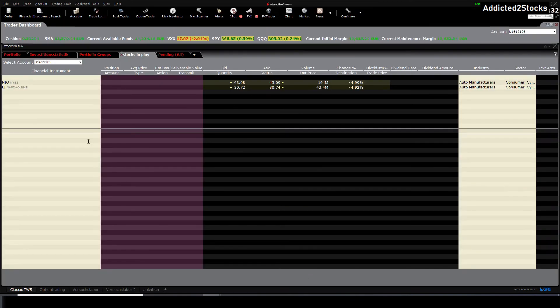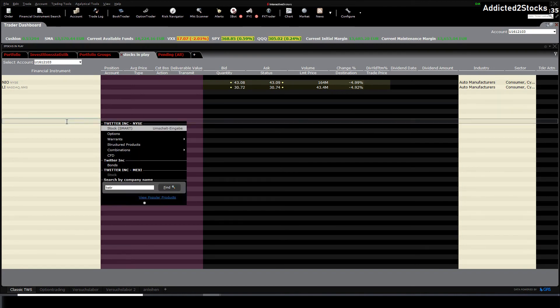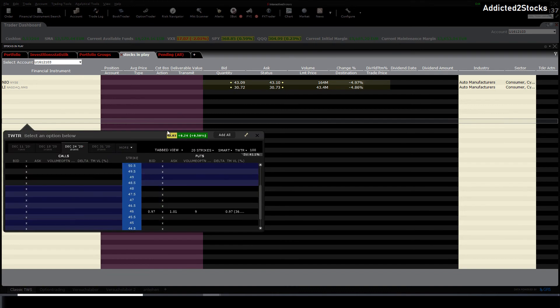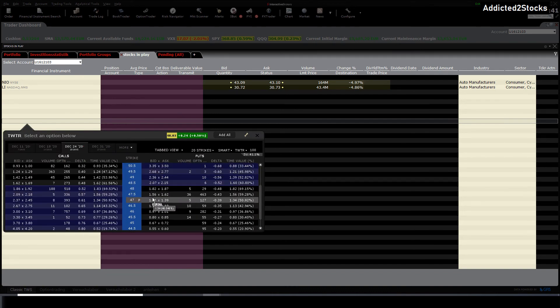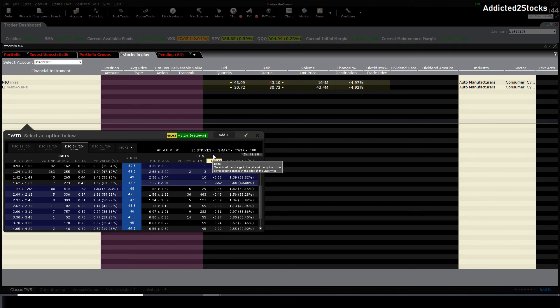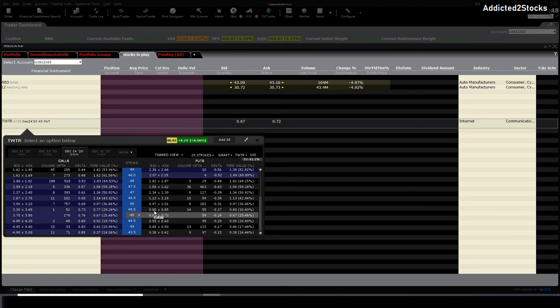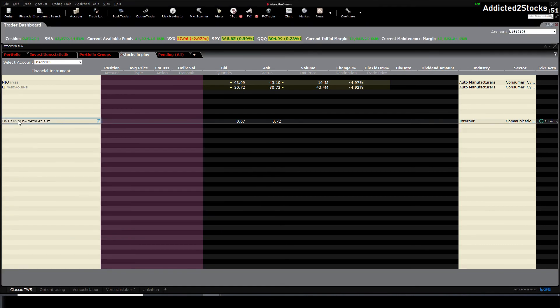Thirdly, we can also do this: add a watchlist, type in the underlying, go again on options. The option chain will pop up one more time. Press on the strike price you want to have. Now in this case the put is in the watchlist, and you can either sell or buy it.